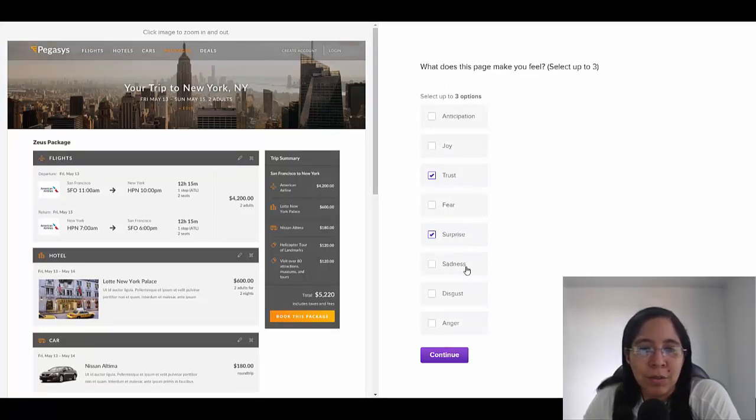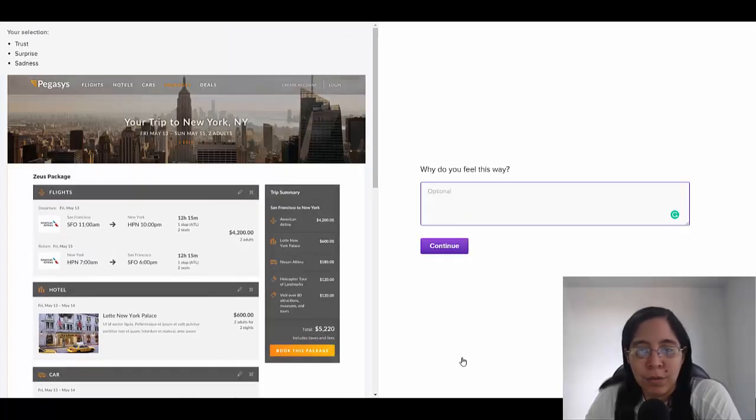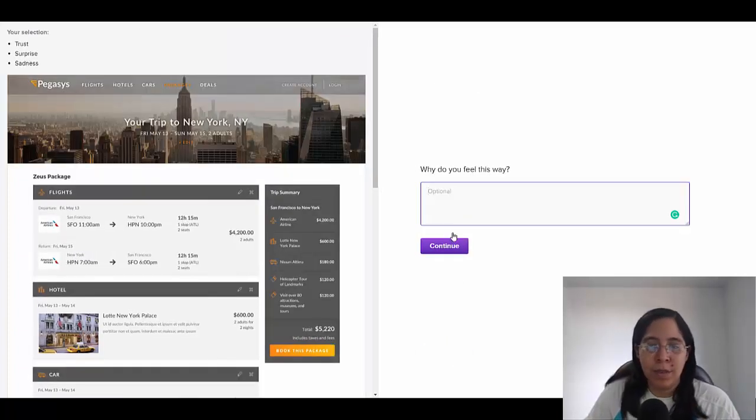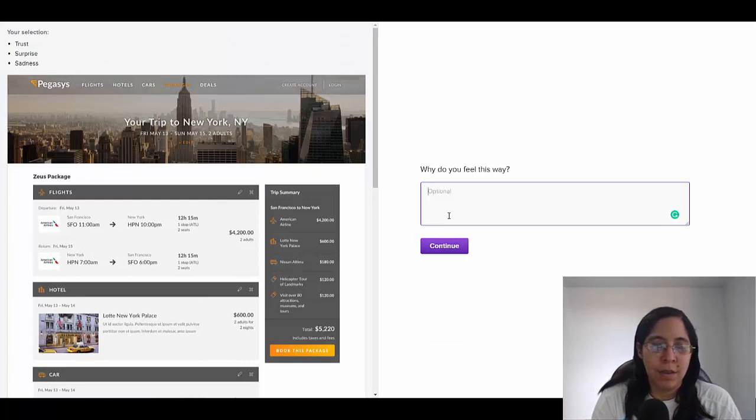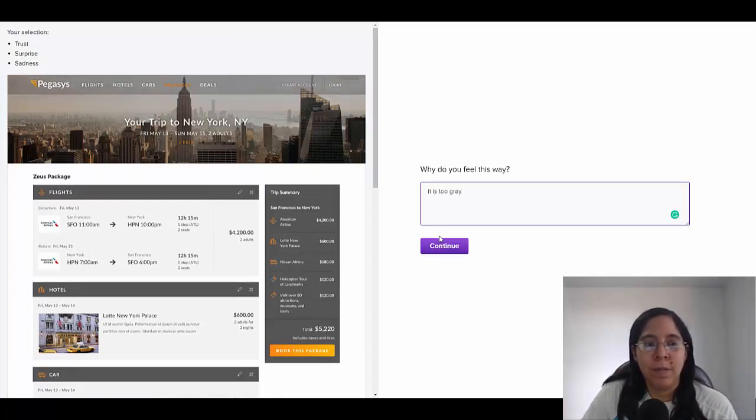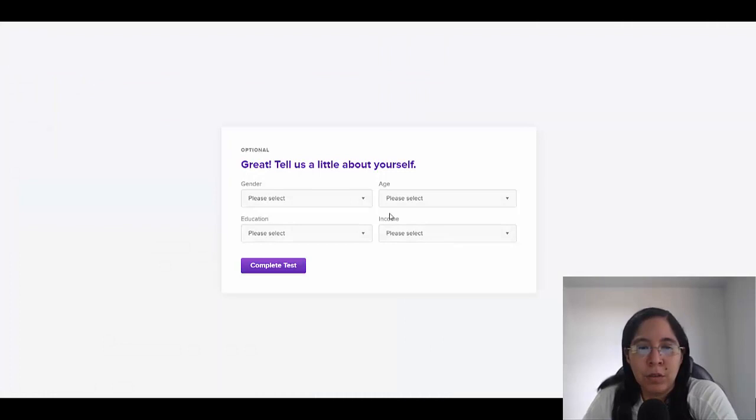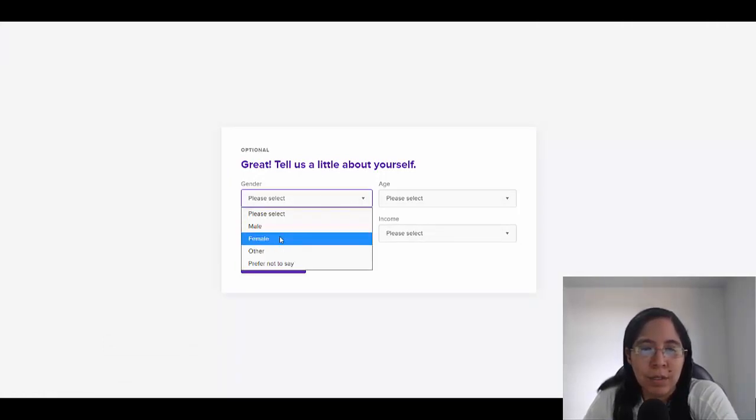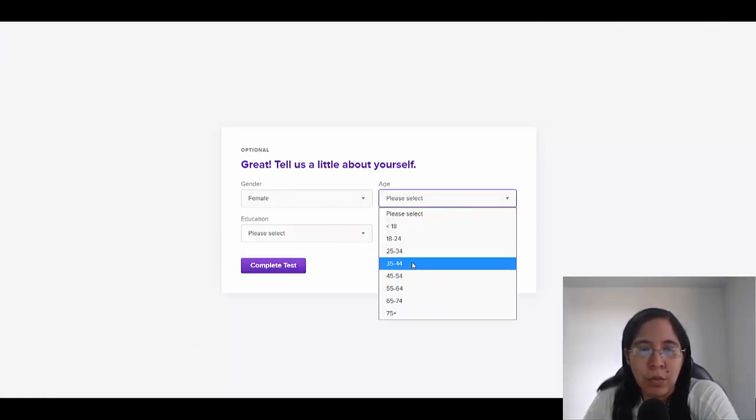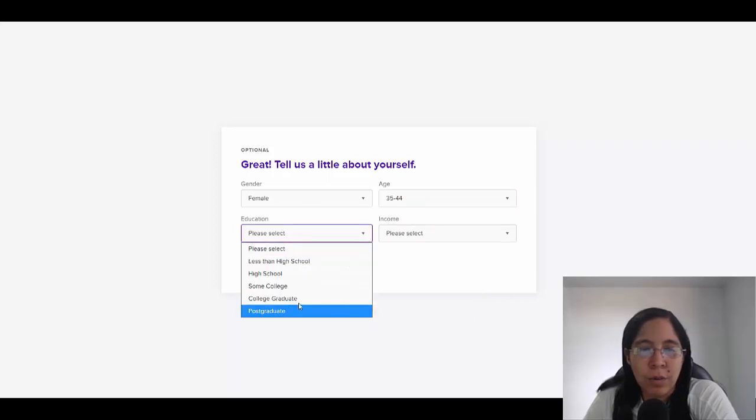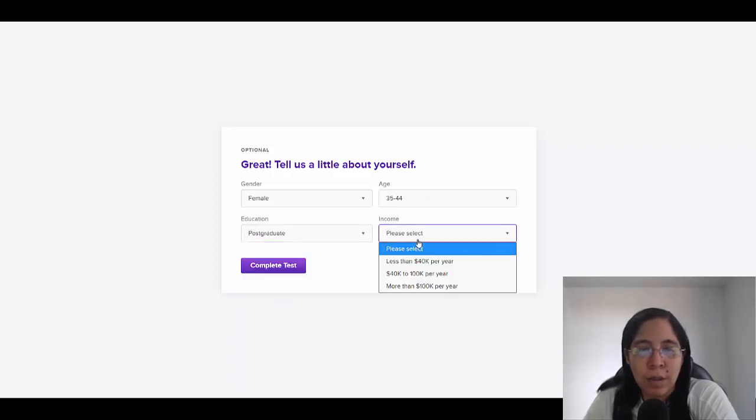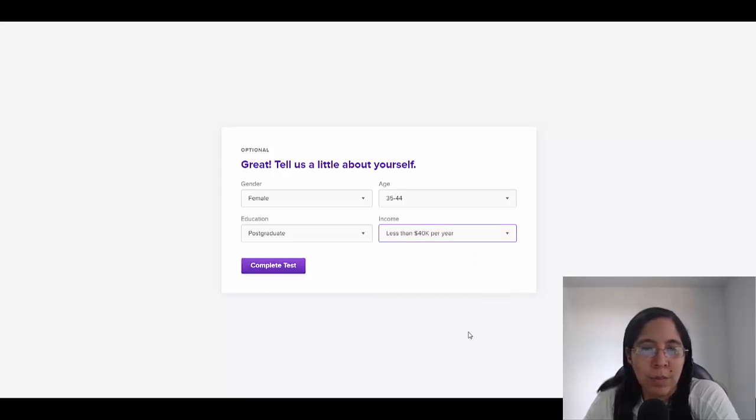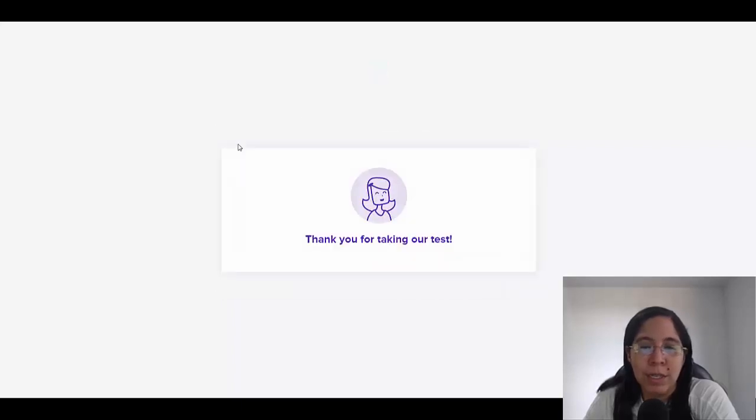And actually sadness, it's too gray. So I'm going to click here, which asks why do you feel this way? It is too gray. Tell us a little bit about yourself. In my case, I'm female and between 35 and 44. Education, postgraduate. Income, I'm going to put less than $40,000. Yes, I see what happened. Completed. Boom, that's it.